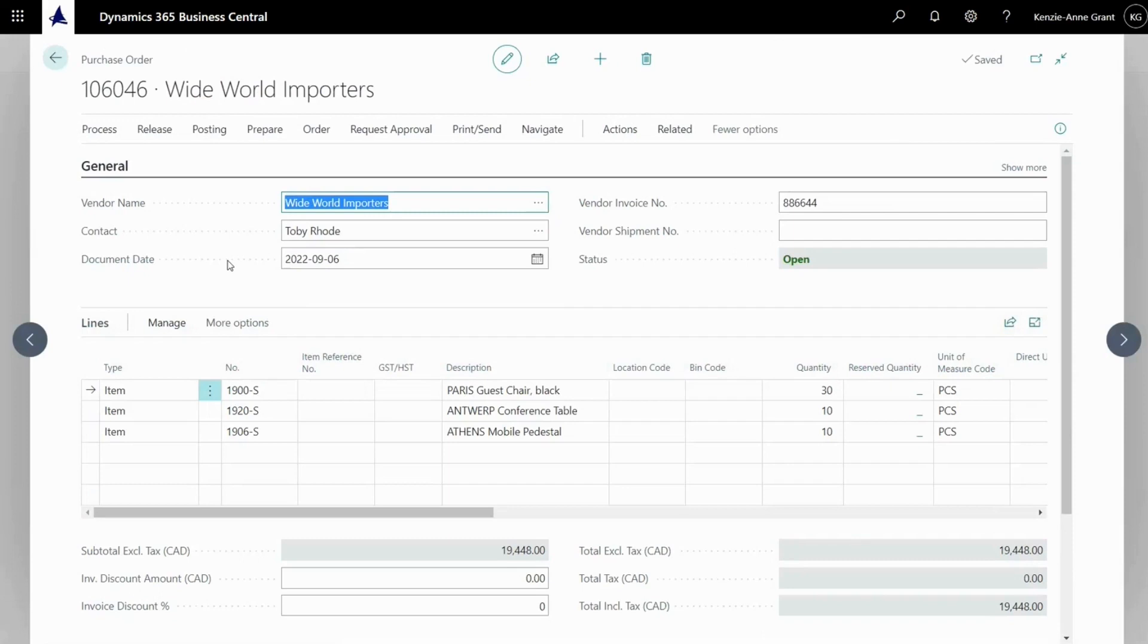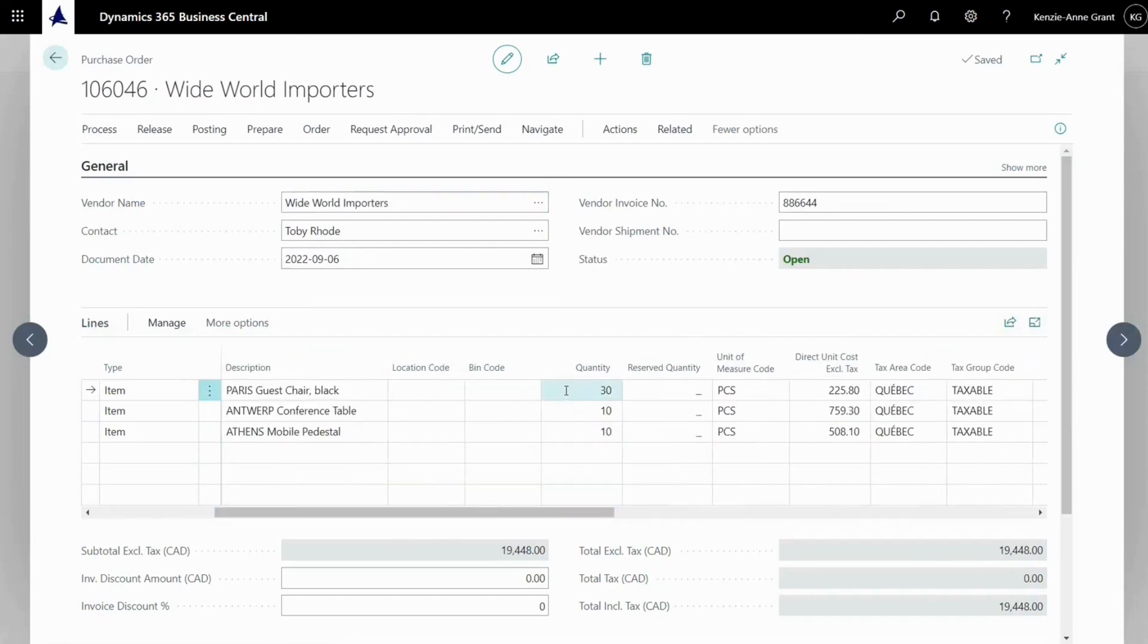Now, once the card is open, I'm just going to take a look at the quantity and the quantity is 30 for this item, 10 for this item and 10 for this item.